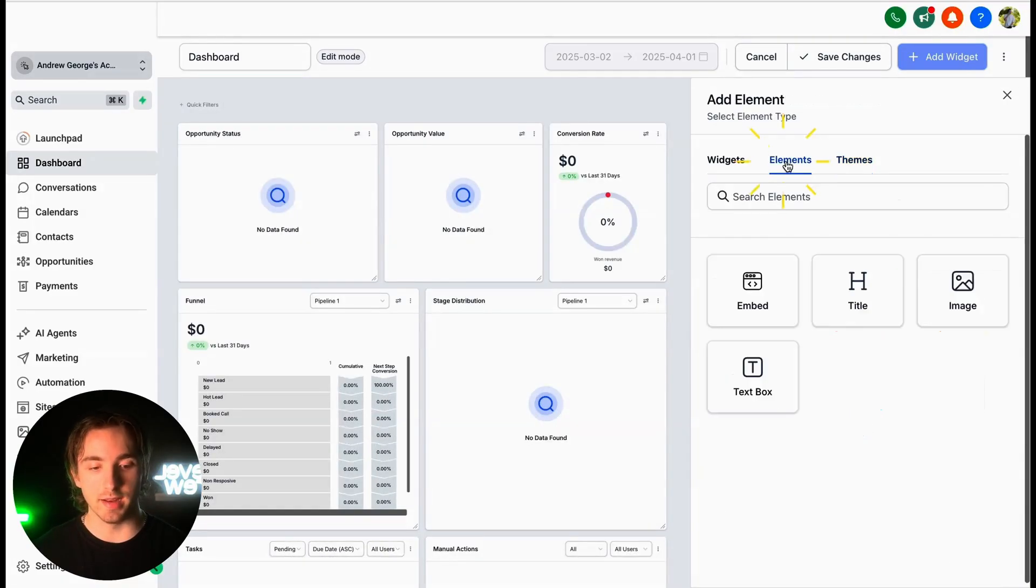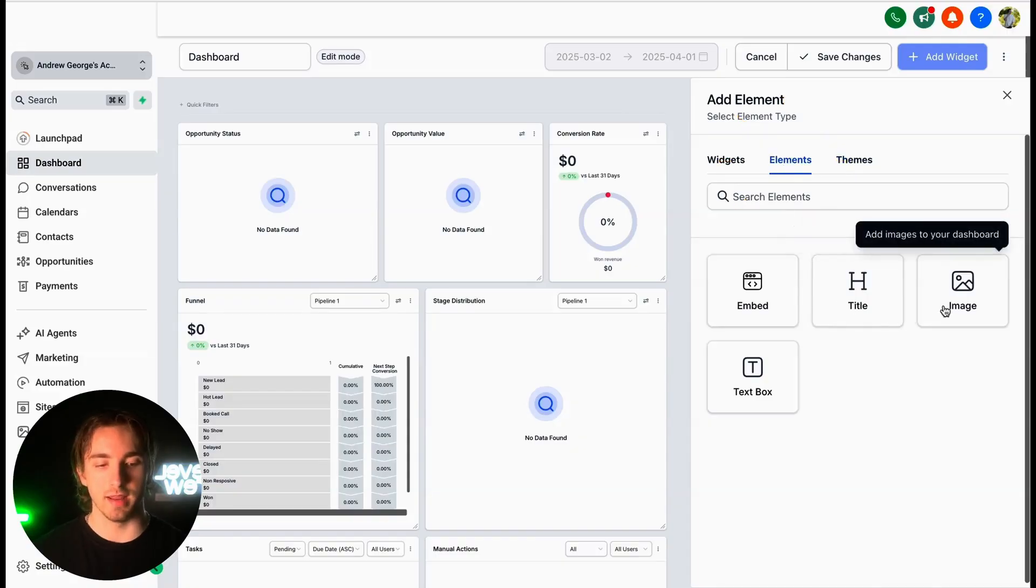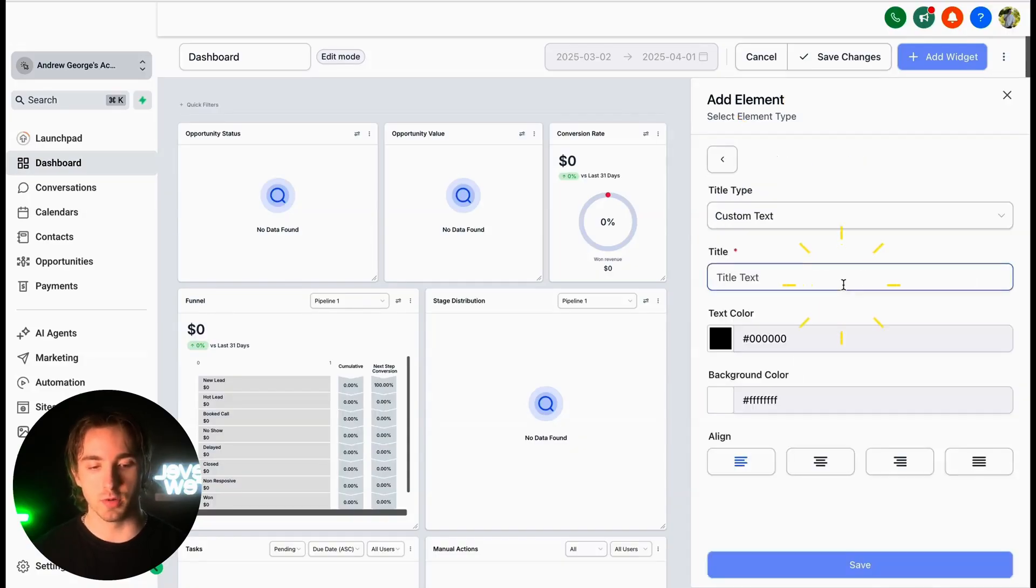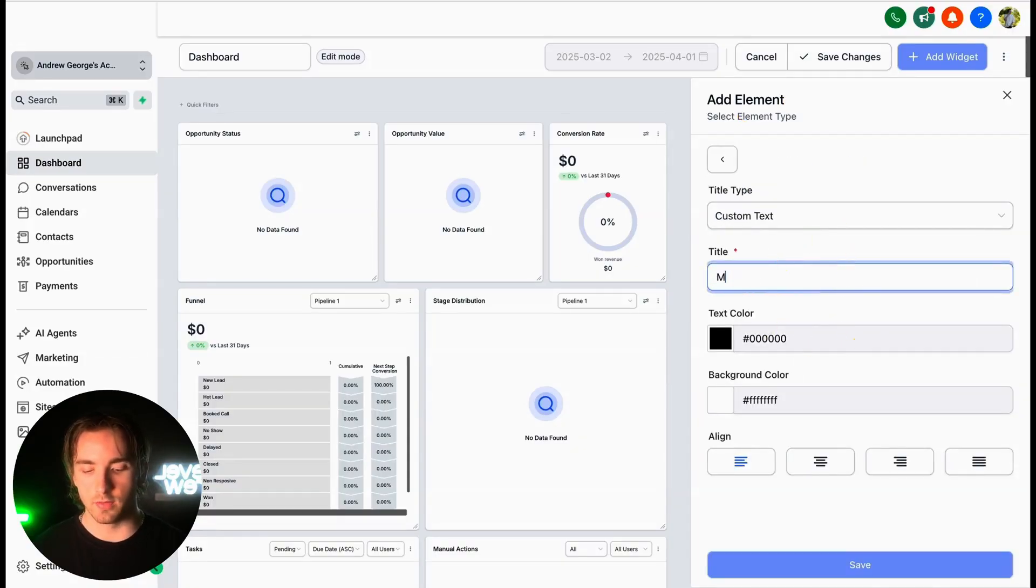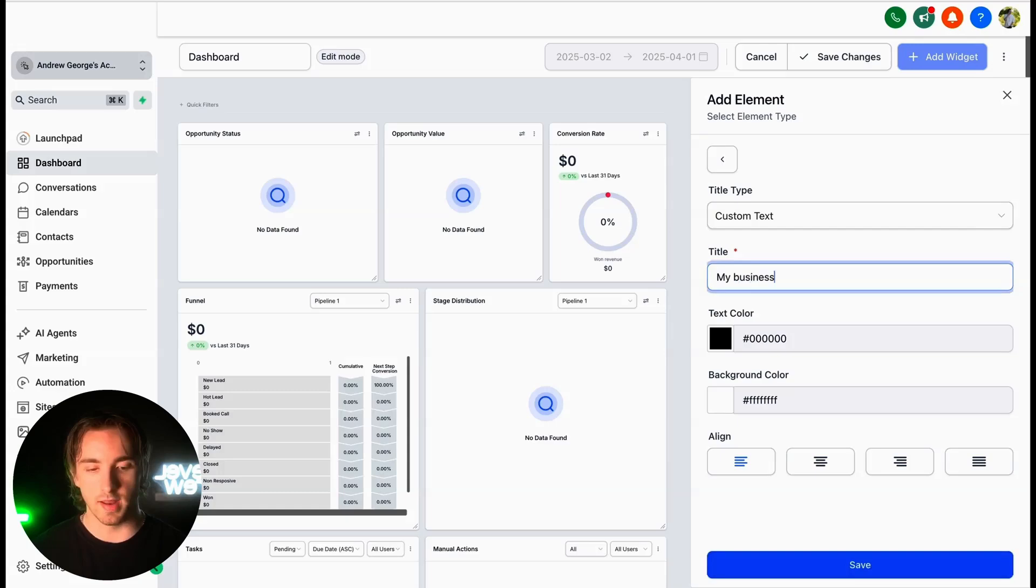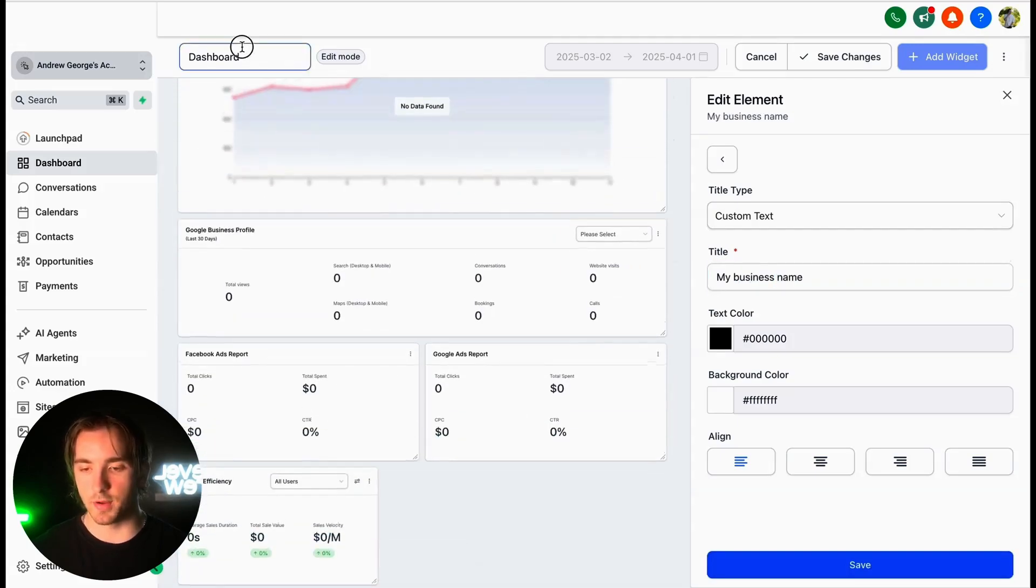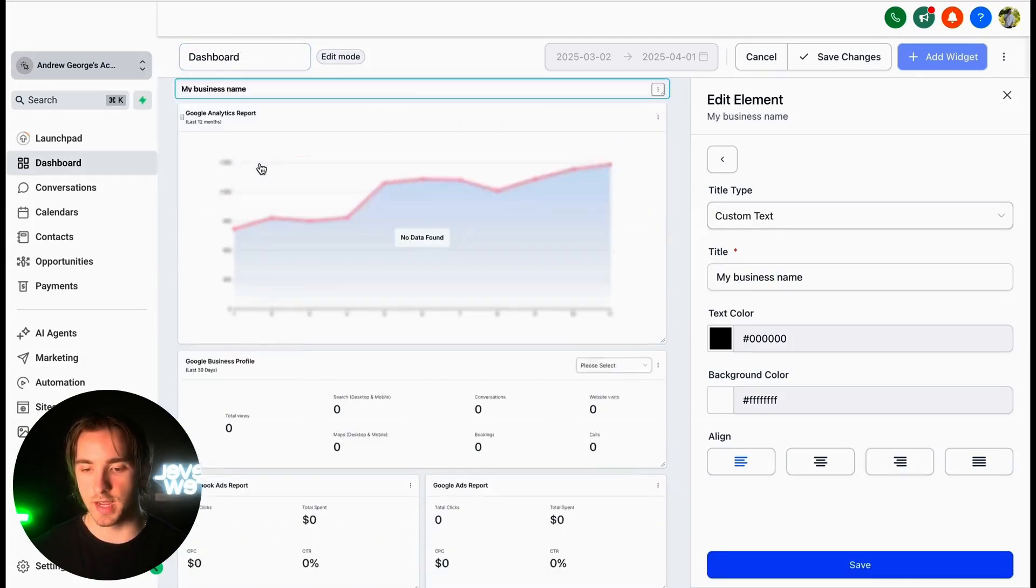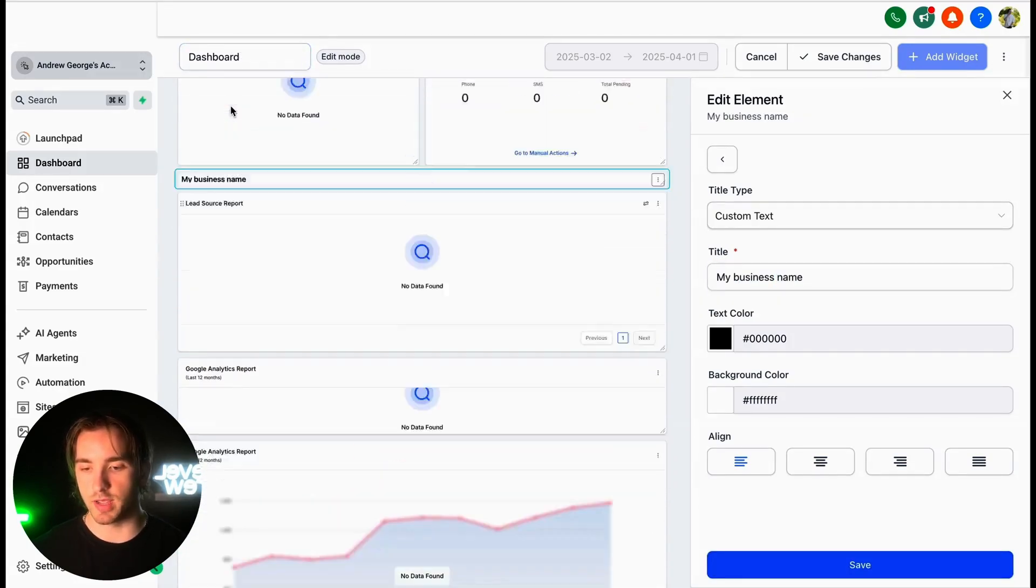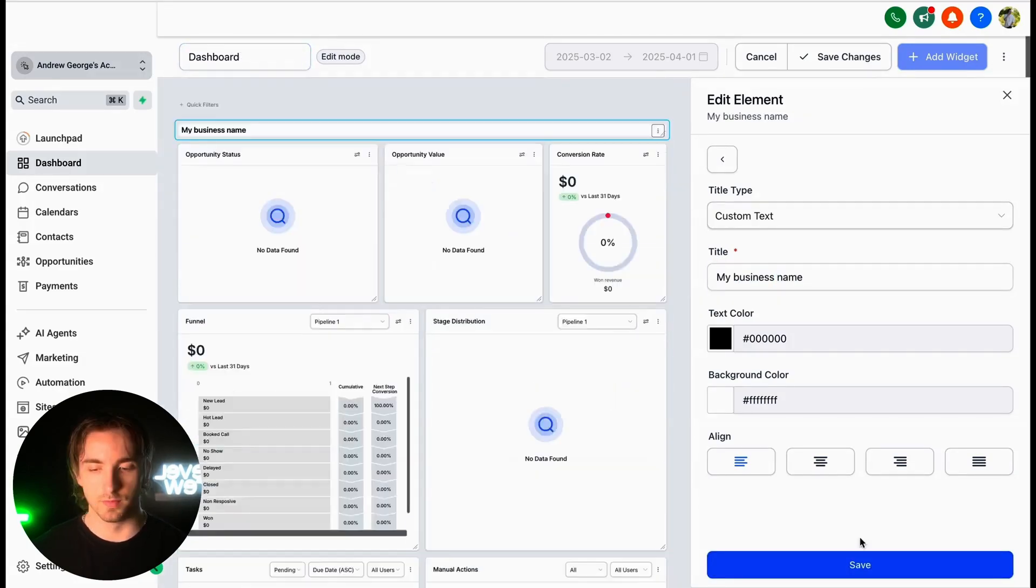And of course, you can add in new elements such as titles and images. So if we want to brand this to our customer, we can add a title that has their business name and put this element at the very top of our dashboard, just like this by dragging and dropping.